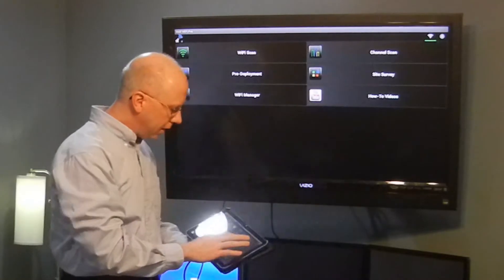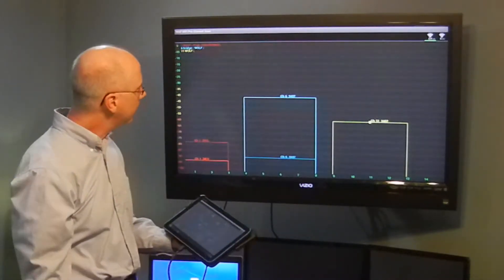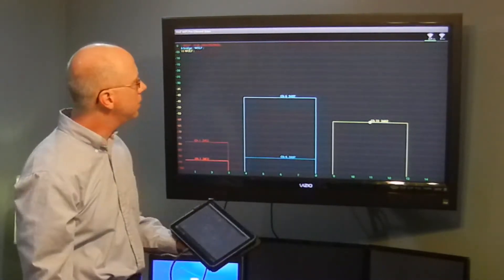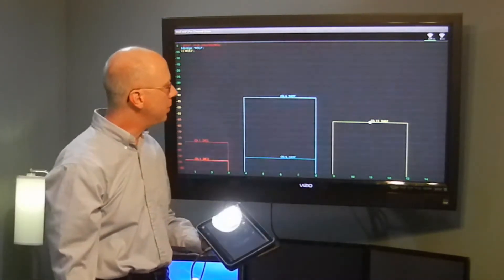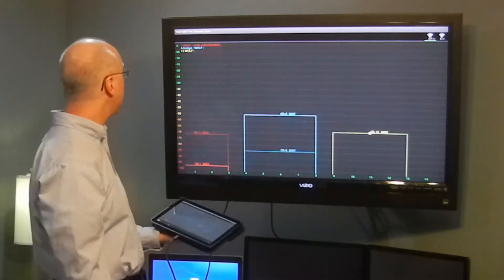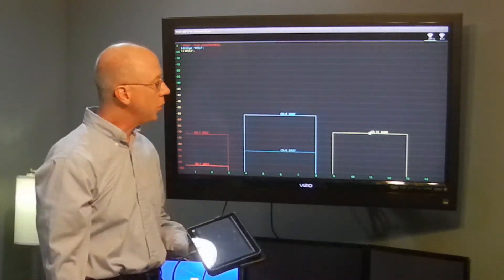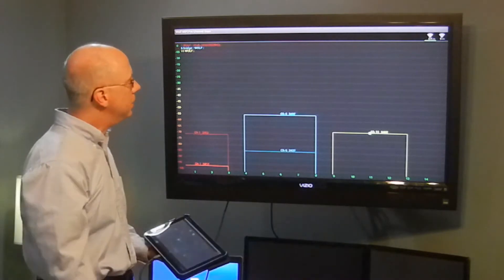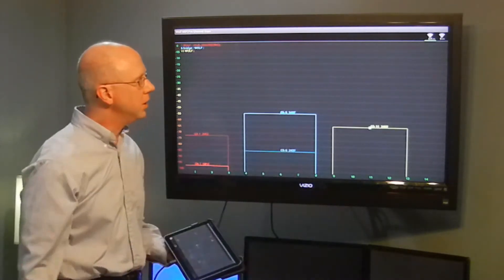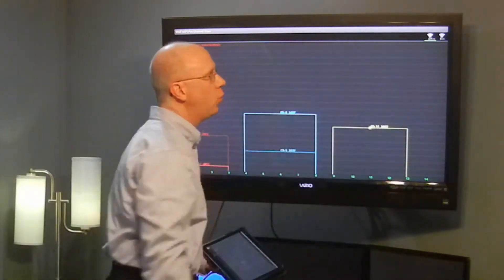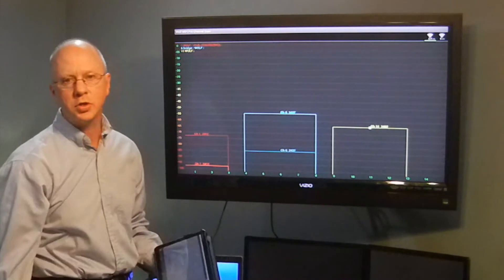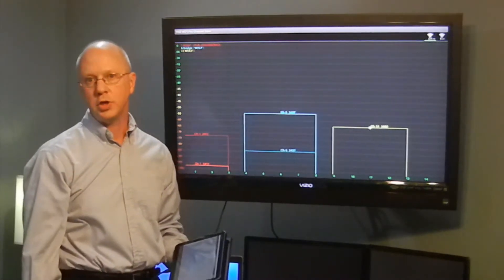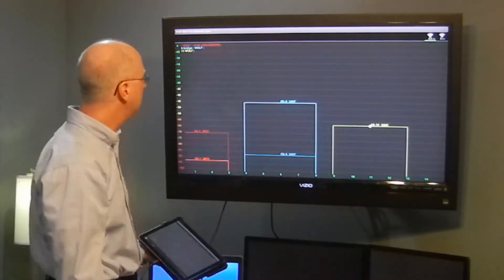We have the option channel scan. When you take that option, you come into the main channel scan screen. By default, it shows the 2.4 gigahertz radios and their channels being broadcast.